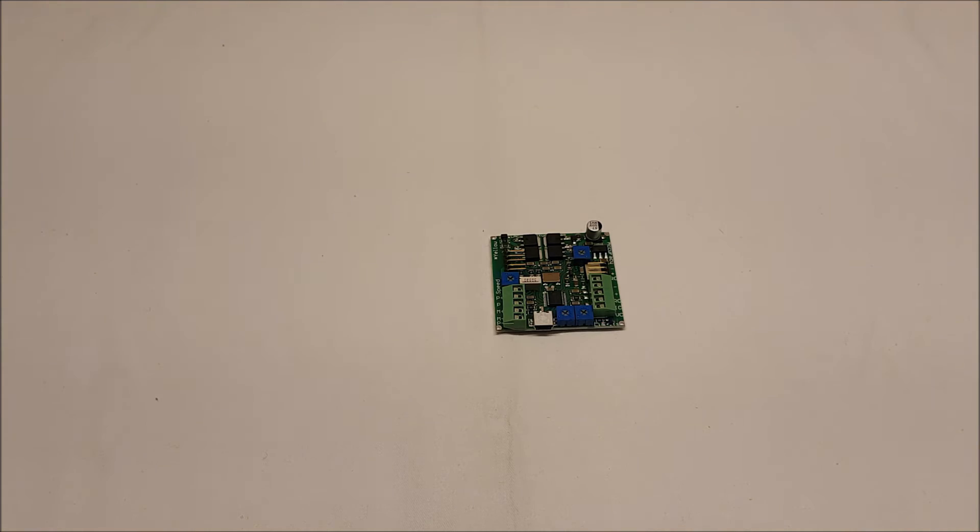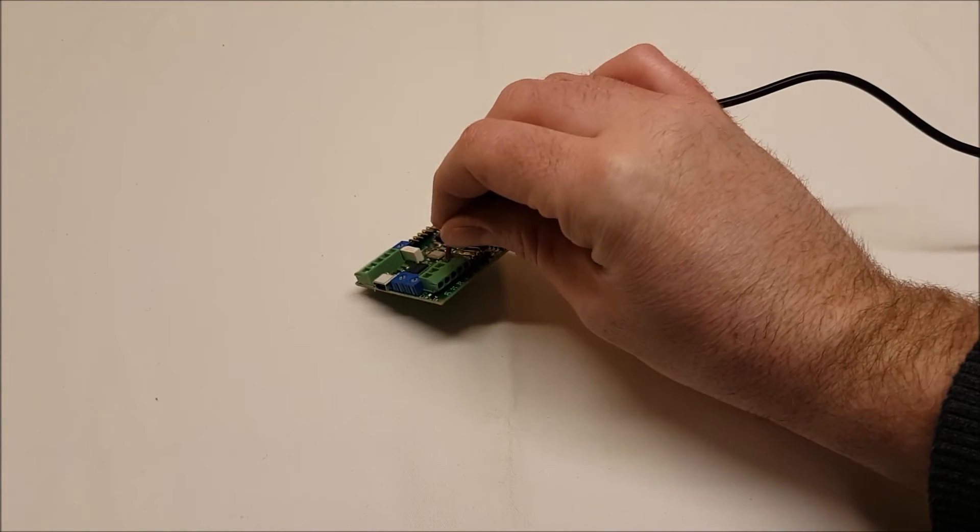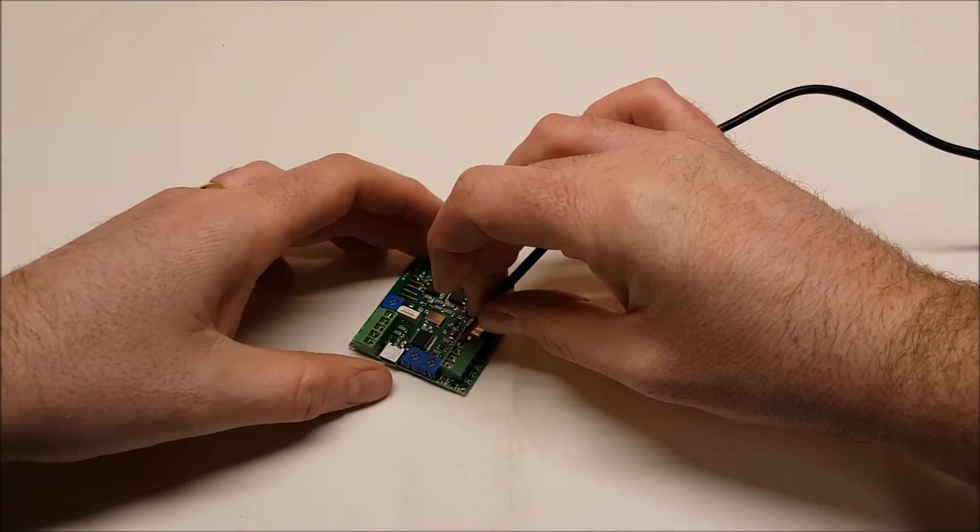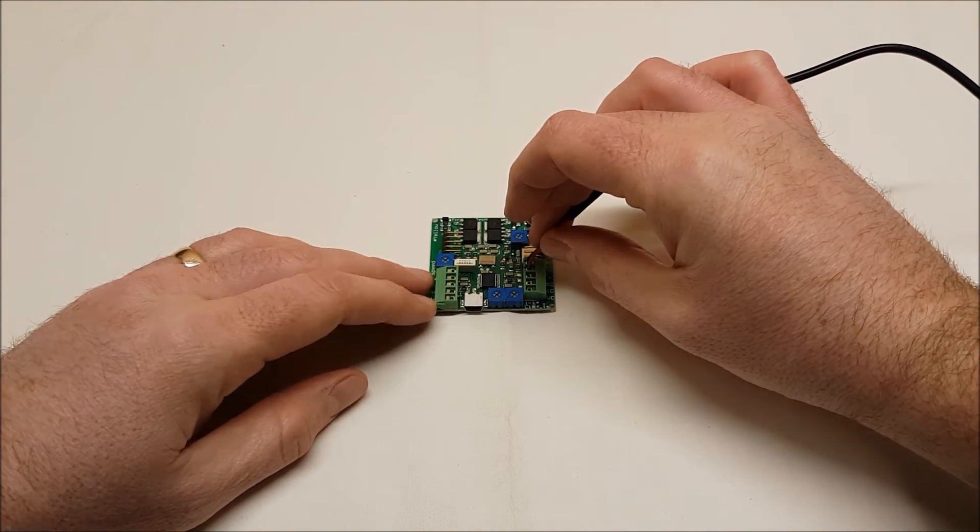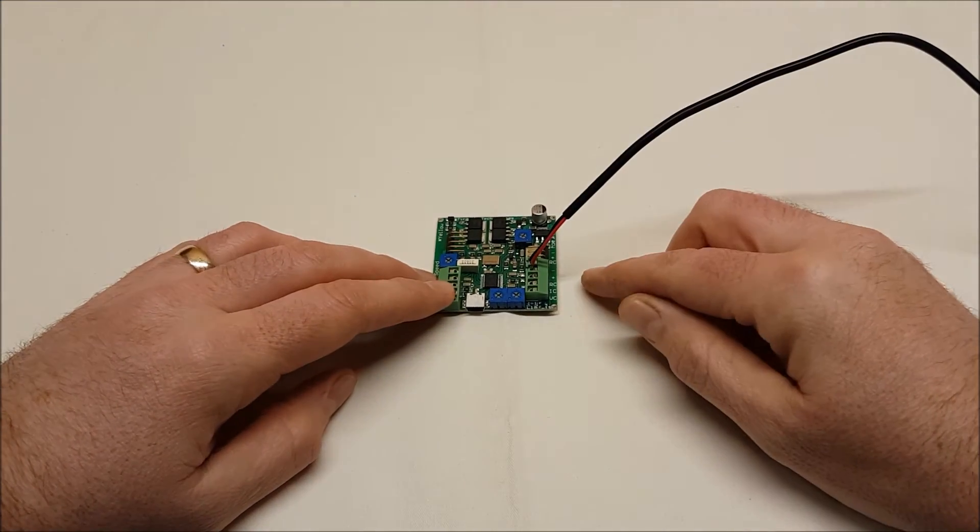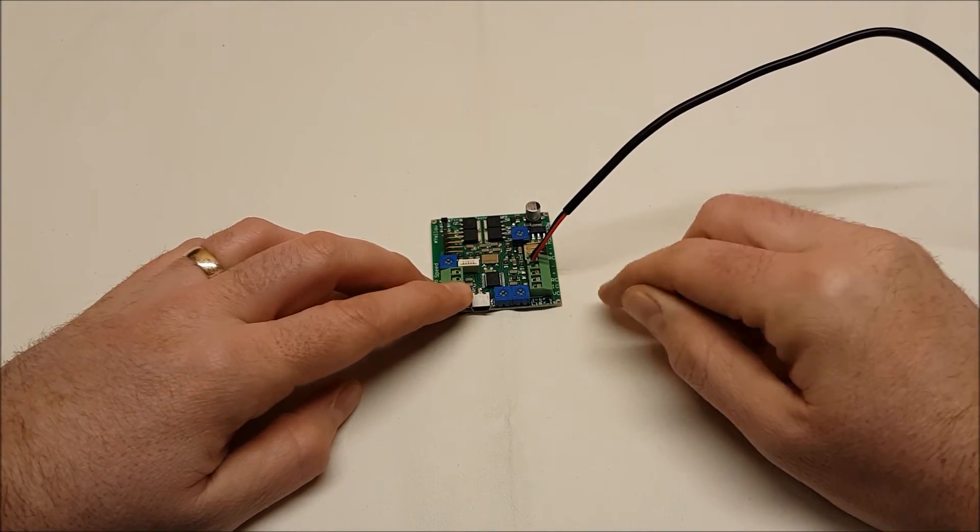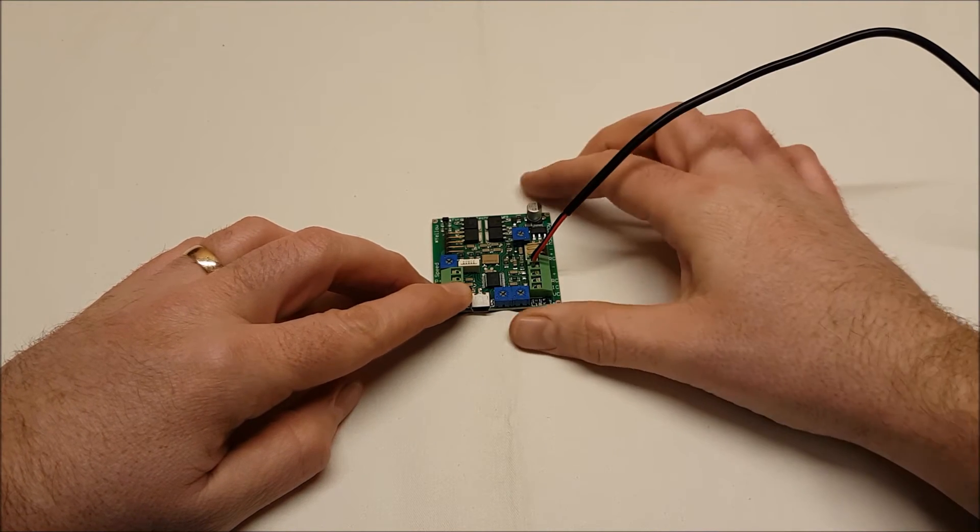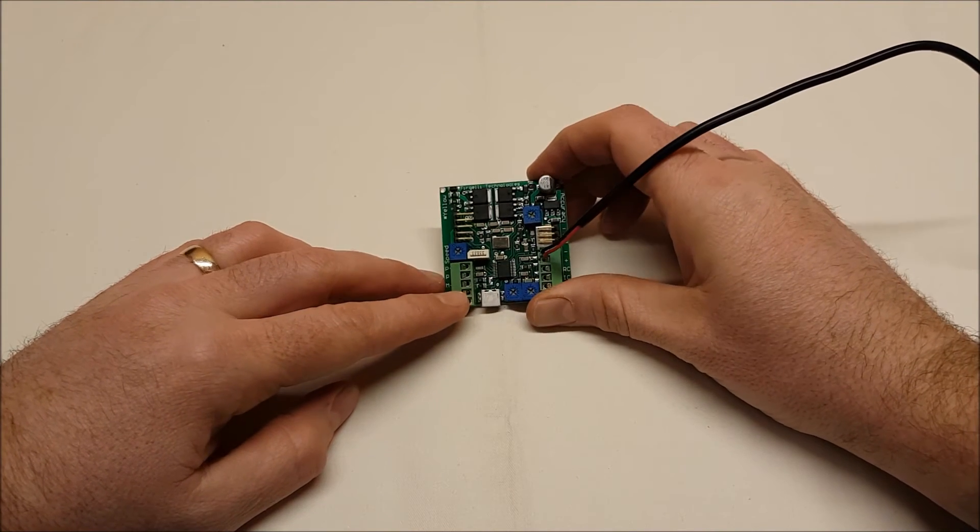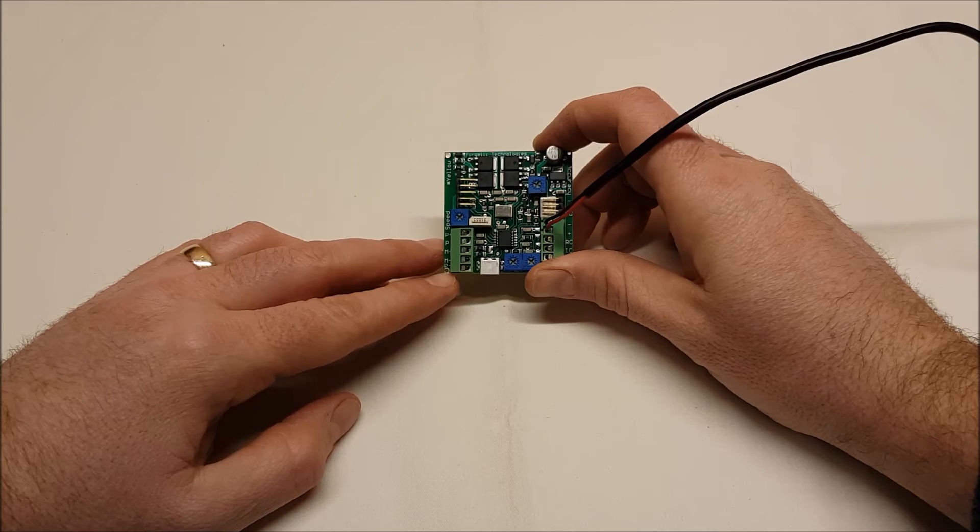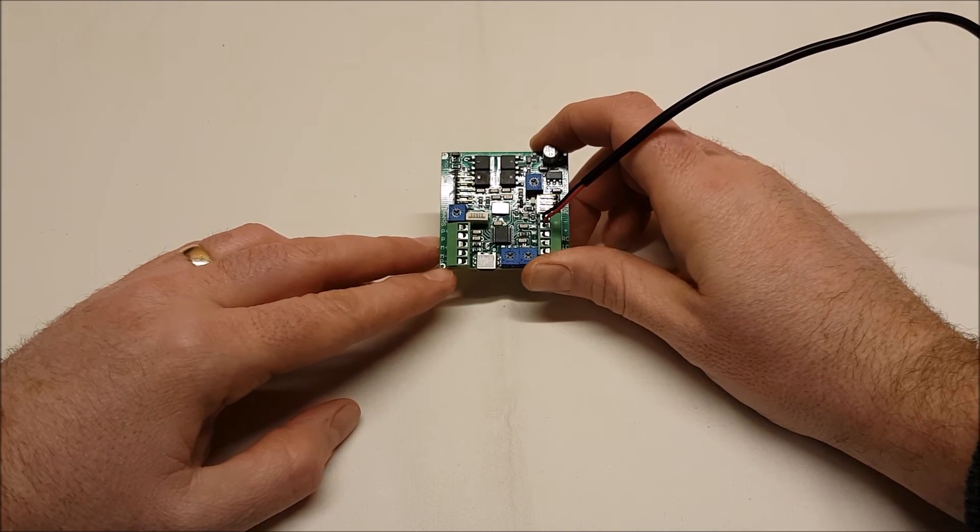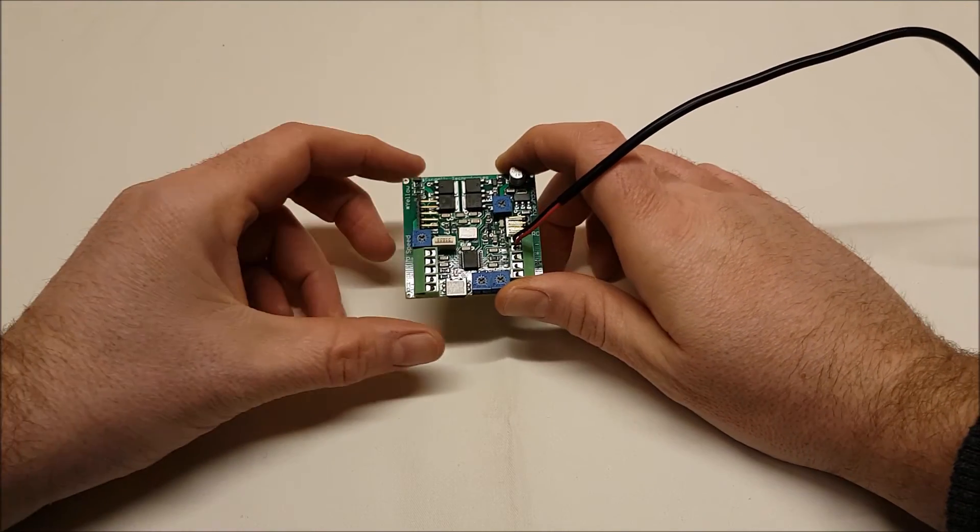Now I have a board that's powered up already so let's have a look at that one. As you can see I've got power supplied to the positive and negative terminals of the X6 block. The LED is not on.